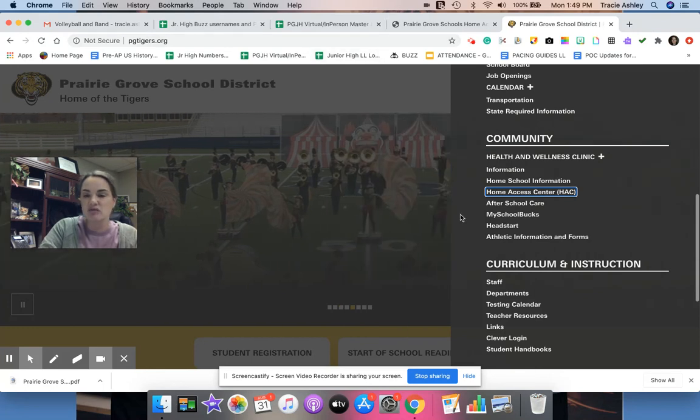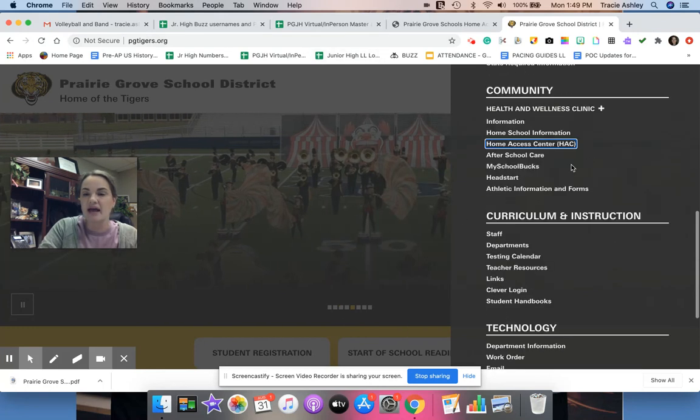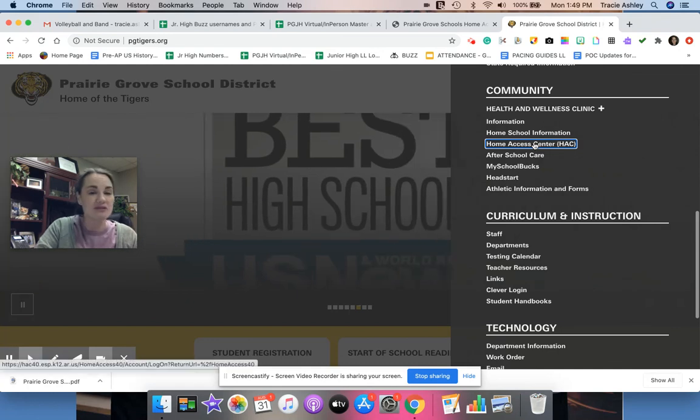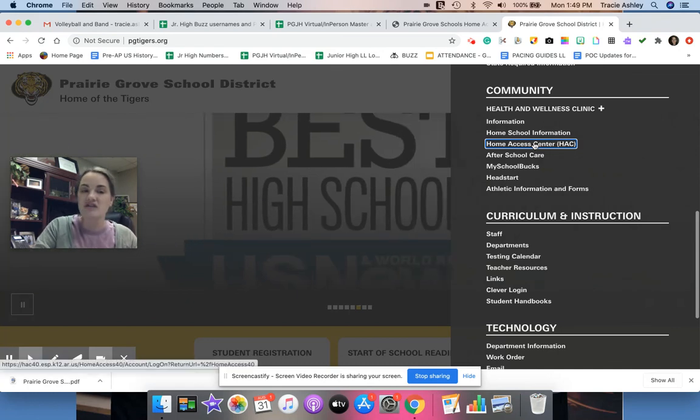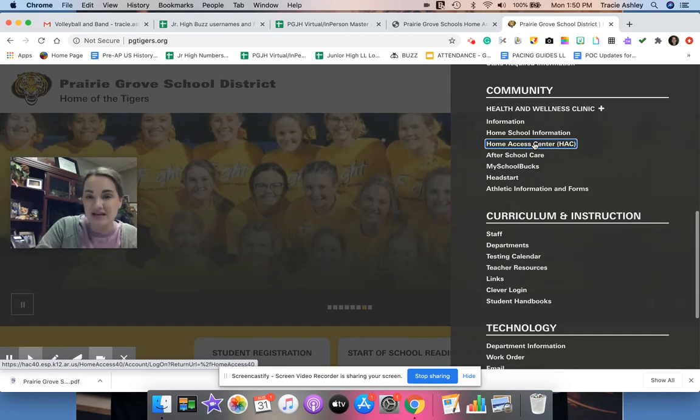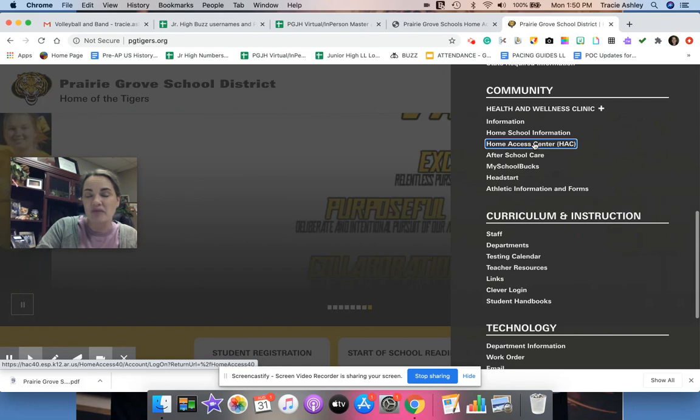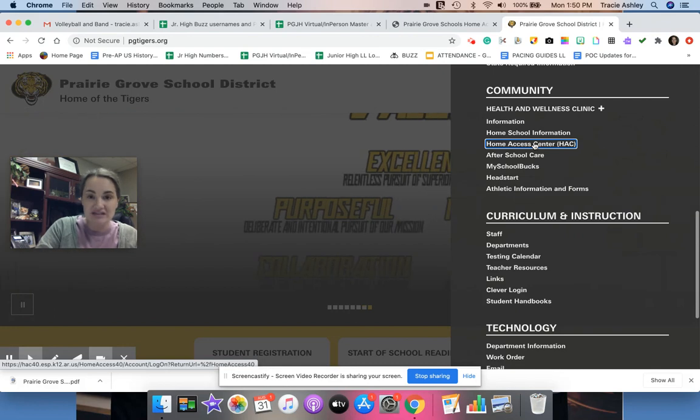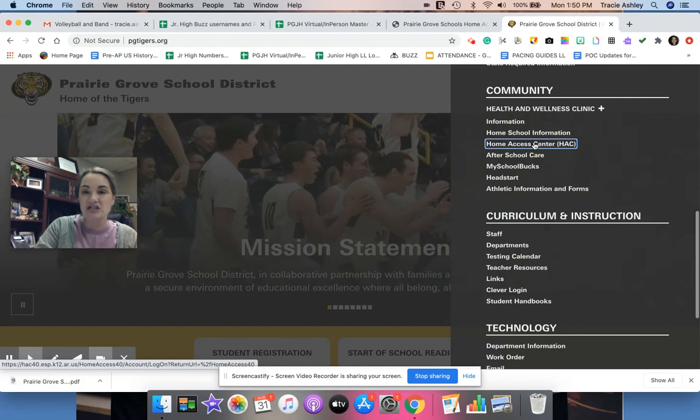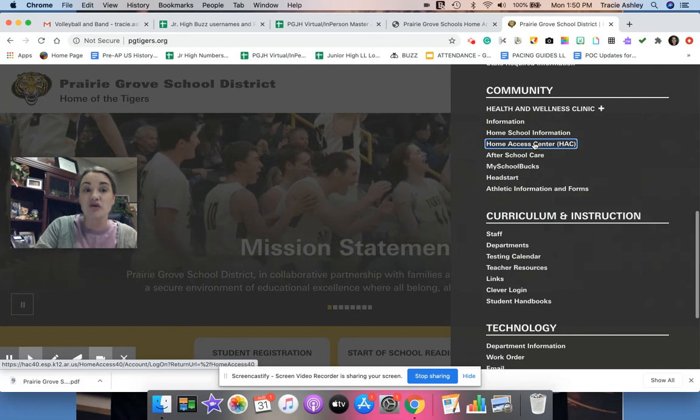That's how you will get to the Home Access Center from the Prairie Grove website. Click on menu and then scroll down to this thing right here that's called Home Access Center. So I hope this was helpful for you. If you still have questions about accessing your Home Access Center site, let me know. And again, students, this is where you will find a copy of your schedule here at school and some of your grades from your encore classes.